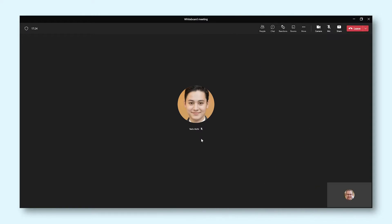During a Microsoft Teams meeting, you have a few options on what you can present to your coworkers. One of those options is Microsoft Whiteboard.